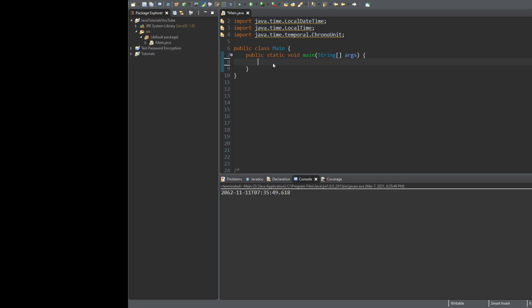First things first, let's create a local date object and a local time object. We'll go with LocalDateTime. So LocalDateTime is equal to LocalDateTime.now.